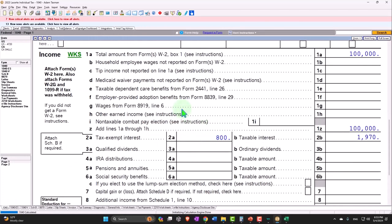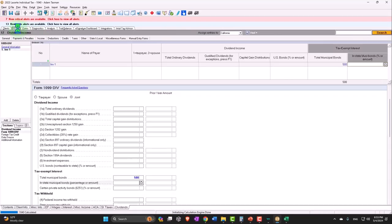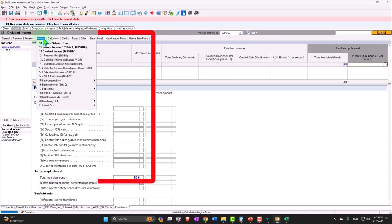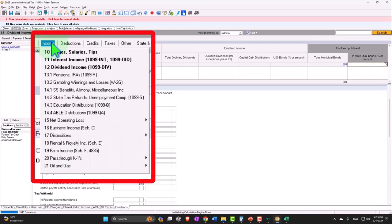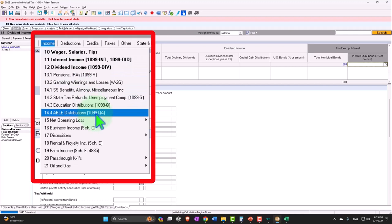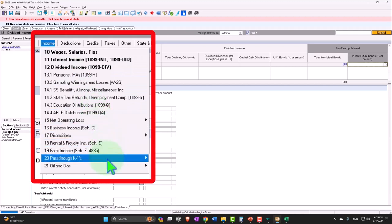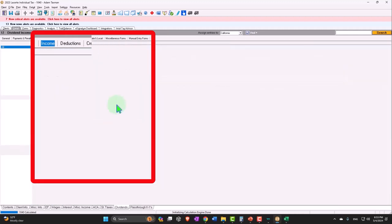Now note you could have a similar thing going on with pass-through entities. So if you get a K-1 or something like that, then you could have a similar kind of thing. So like a pass-through entity K-1 for like a partnership, for example.